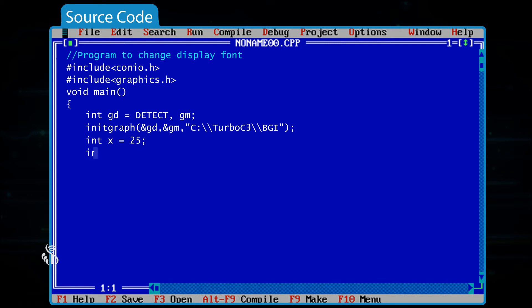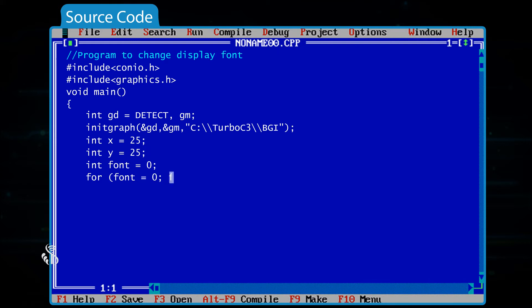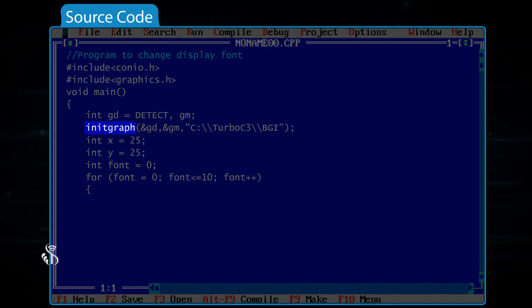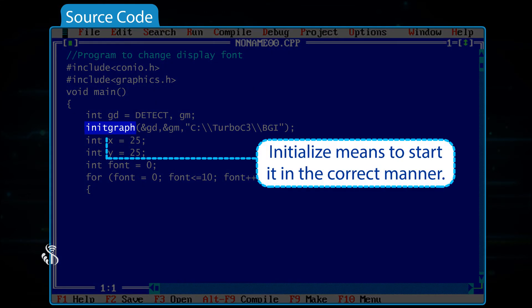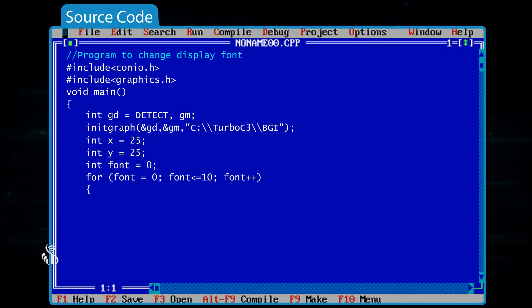int x = 25; int y = 25; int font = 0; for (font = 0; font <= 10; font++) { We are initializing the graphics here — initialize means to start it in the correct manner.